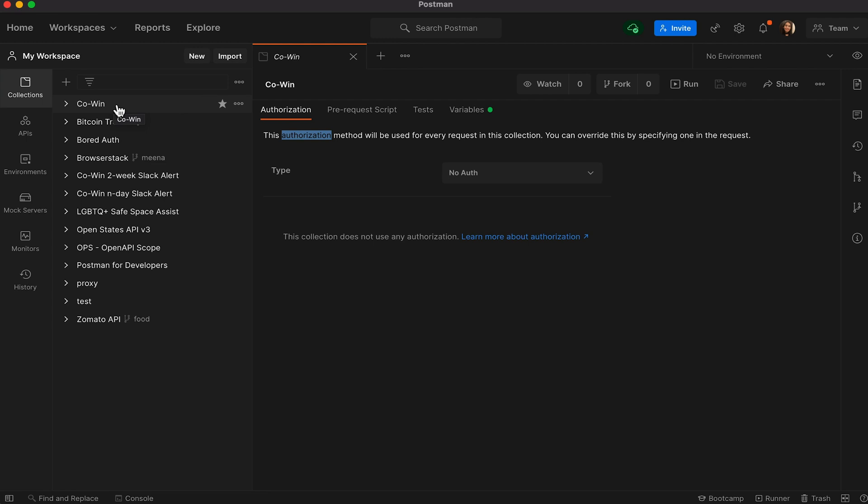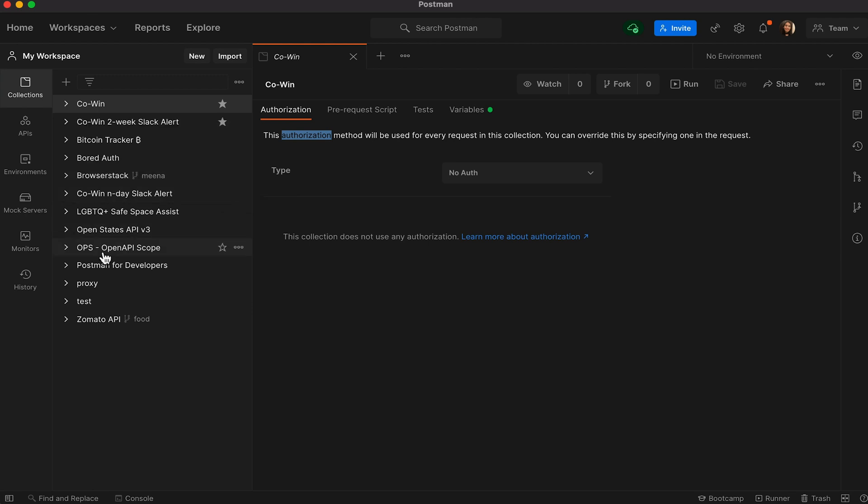That way, it's easier to find it the next time you visit the workspace. Similarly, you can bubble up other collections that you visit frequently and find them from the clutter of the collections that you have in your workspace.